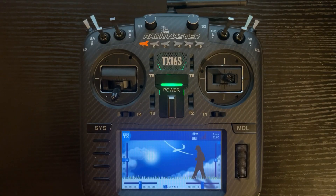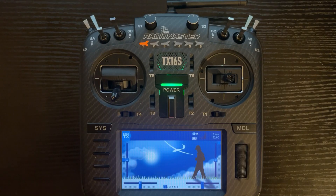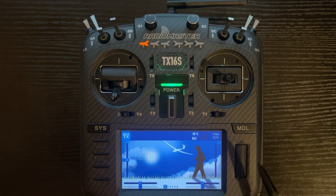Today's video is the shortcuts to know to become a TX16S Pro. Let's get started.